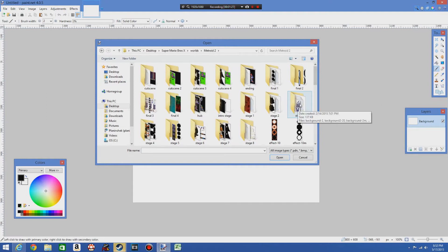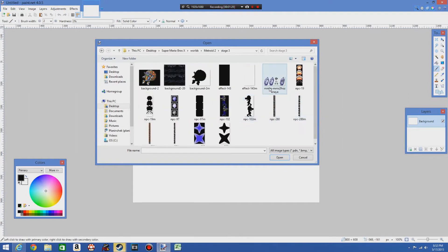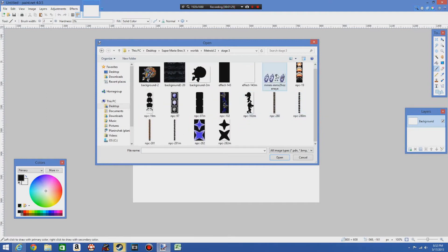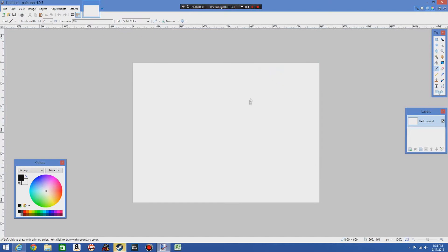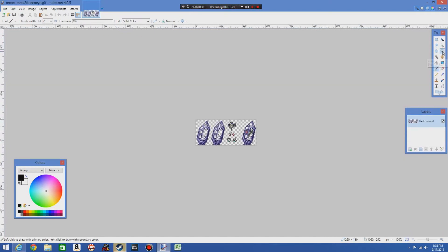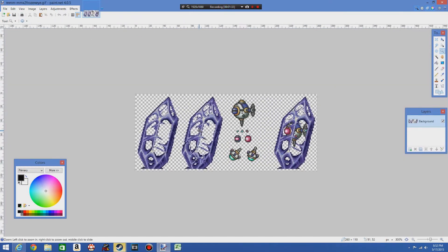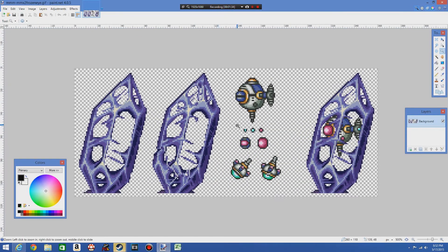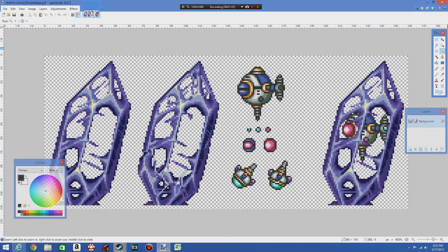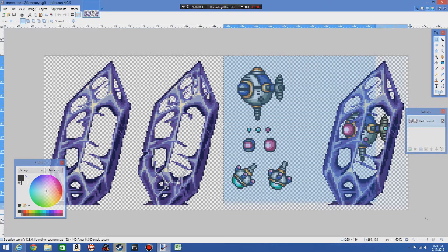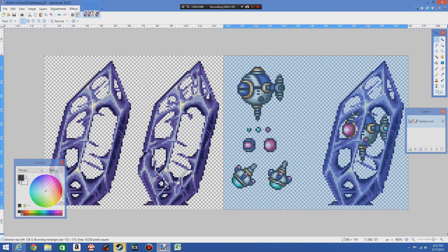What you need first is, obviously, a custom sprite sheet. Now, let's take this one, for example, and just get rid of everything that we don't need.